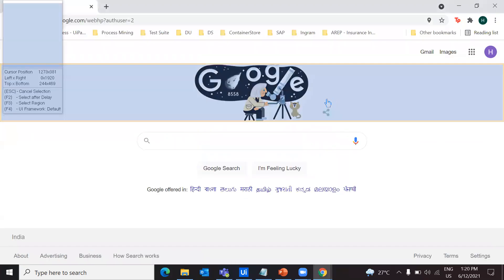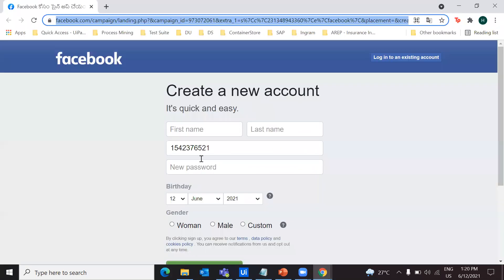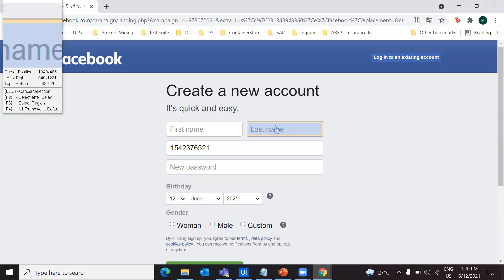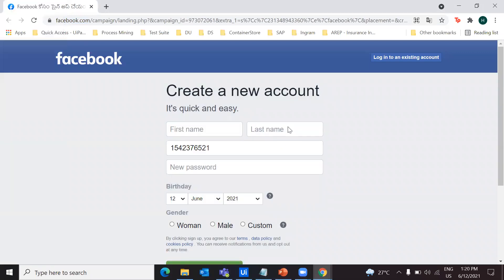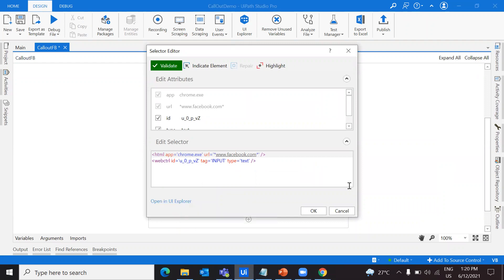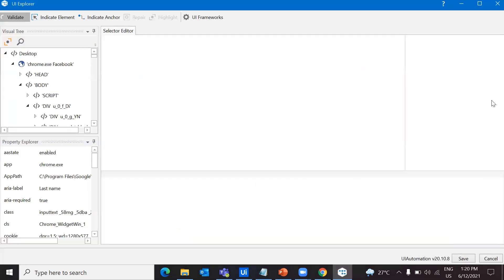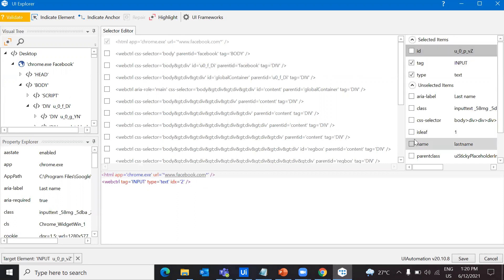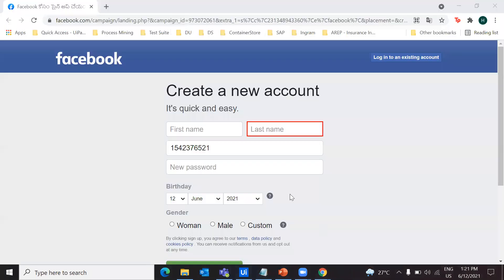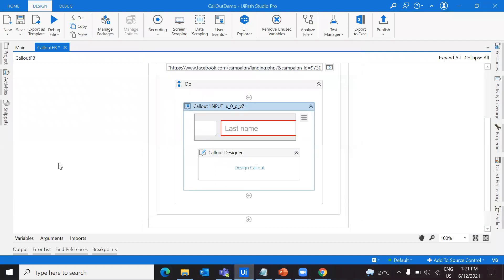I'm going to tag my callout to this particular UI element and take the selector for it. I can change the ID — I believe it's not constant all the time. So I'm going to explore in UI Explorer and add the name 'last name' as a constant tag attribute. That's how it gets highlighted. Let's save this and use it as my selector.